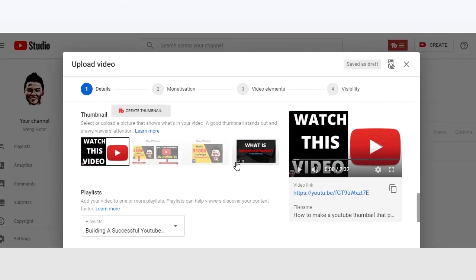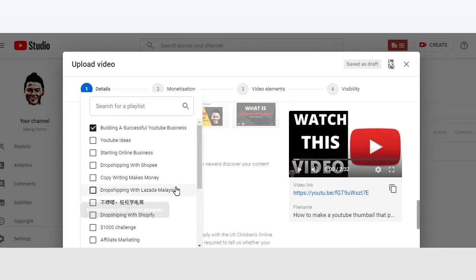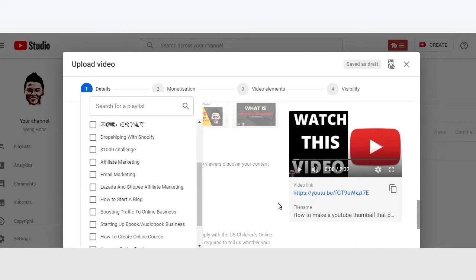Before we go to tags, we want to choose a playlist first. You might want to create a new playlist if this is your first time doing this. A playlist is like a category so you want to put videos that are at the same category in the same playlist so that your subscribers can watch related videos to the one that they are currently watching.